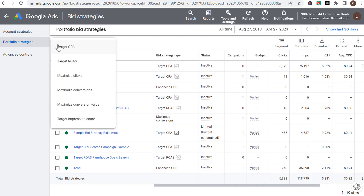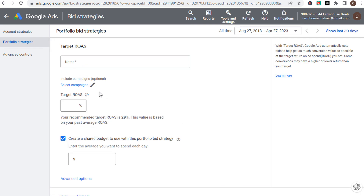For target ROAS, it's very similar to target CPA except you're more focused on revenue rather than each individual conversion. If you're able to tie revenue to your campaigns — selling products, selling a course — you can use target ROAS. Set your target, for example at 250%. You can use a shared budget, and under advanced options you can set minimum and maximum bid limits and select your campaigns.